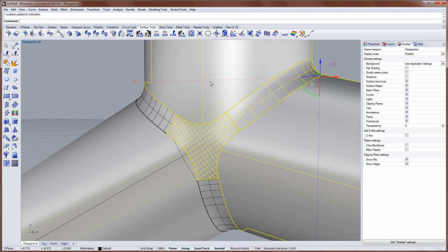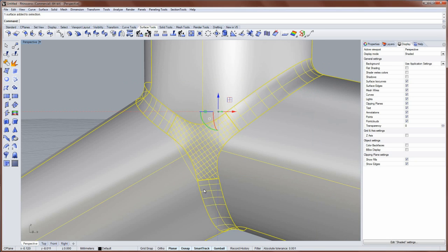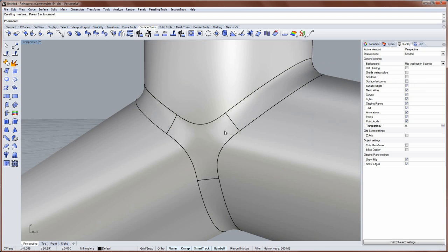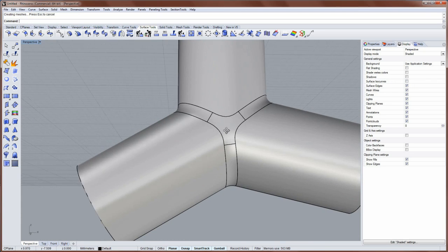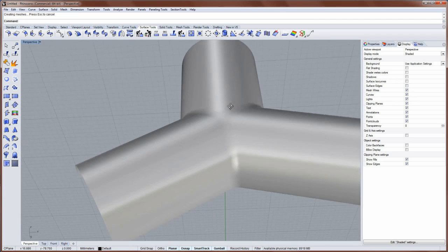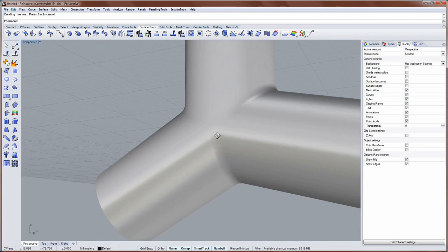And then I'll select all my surfaces and join them together. Like that. I'll turn off my ISO curve display now. And also my edge display. So you can see the result.